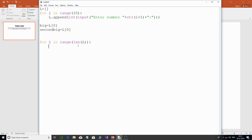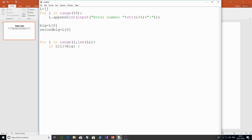Inside the loop, I check if `l[i]` is bigger than `big`. I start the loop index from 1, the second position, because I've already assigned the first element to `big`. So the range goes from 1 to `len(l)`, which is 10. If this condition is true, the current element is bigger than what we assumed was largest.